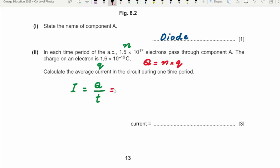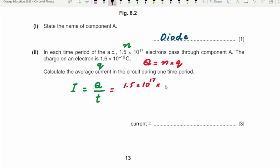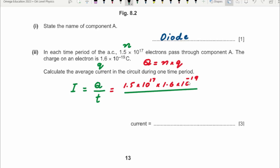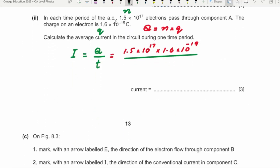That gives the total charge because a single electron has this much charge, but there are this many electrons, so multiply the two to get total charge. So the calculation is: (1.5 × 10¹⁷ × 1.6 × 10⁻¹⁹) divided by the time period 0.017 seconds. Insert the fraction symbol first on the calculator, then write it as it is.